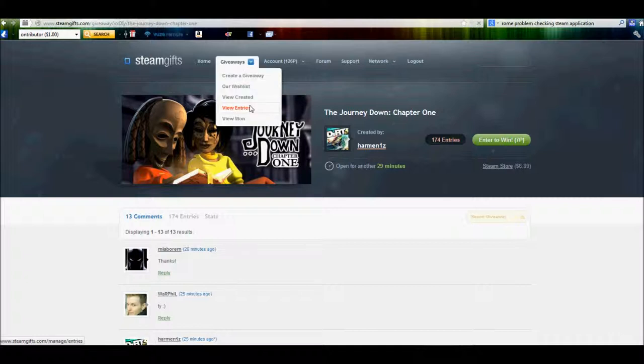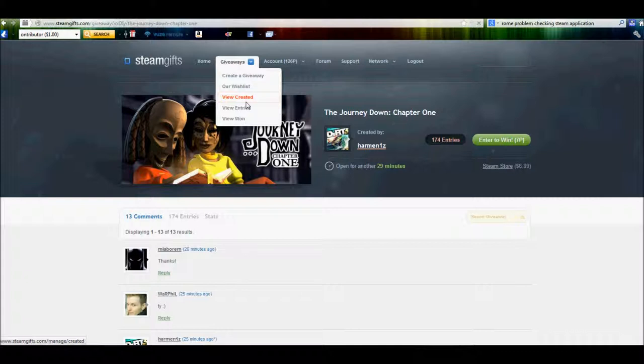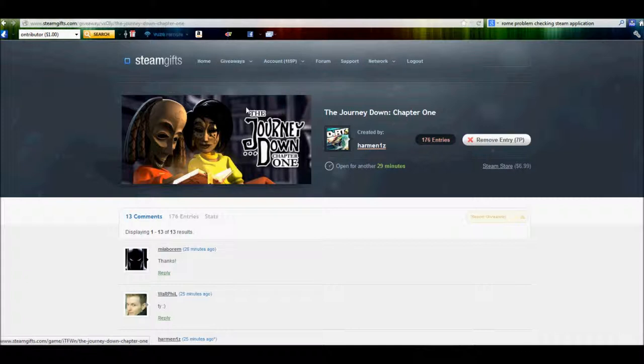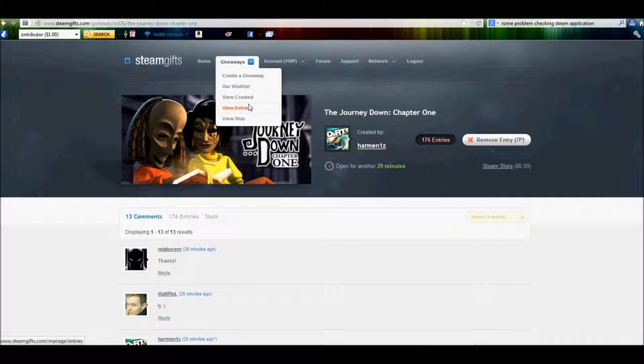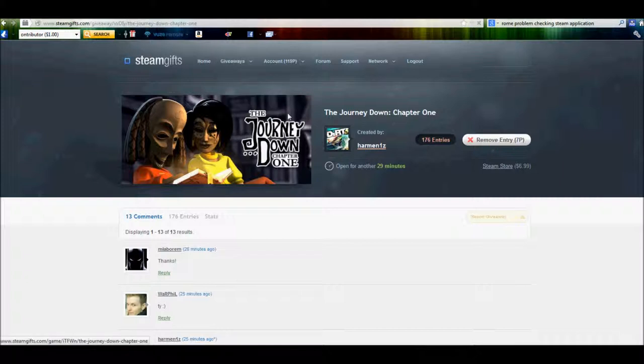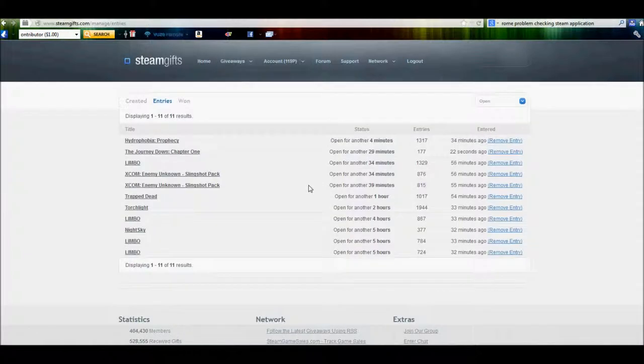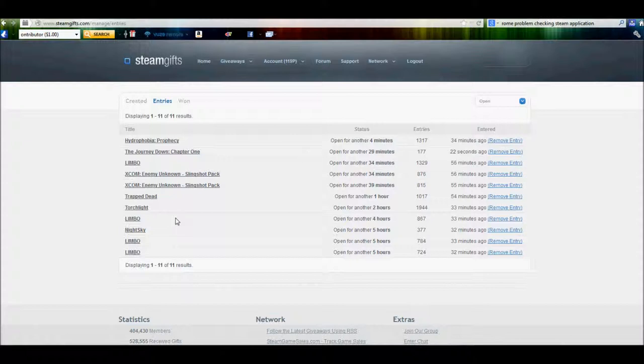After that's done, you can actually go up here to the giveaways. And if you want to create a giveaway, then of course you can post it up on here. You can view the ones that you have created. And you can view the entries. So you can see which games you have entered for. It gives you a list of them. And then the amount of time that's left on the giveaway and how many entries.